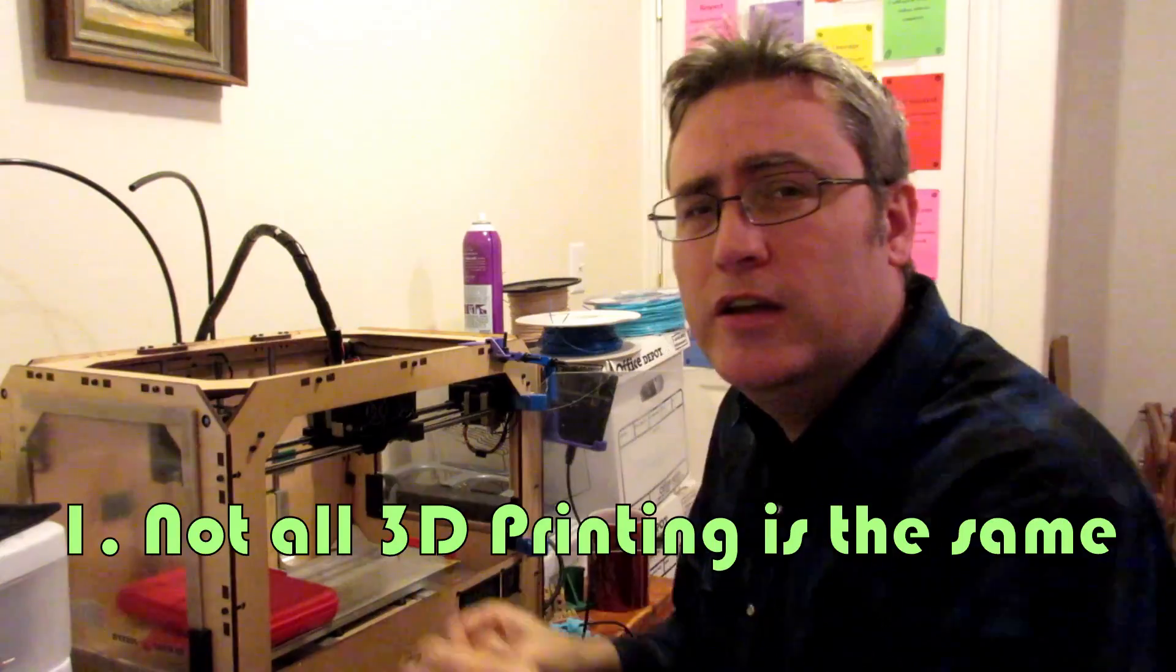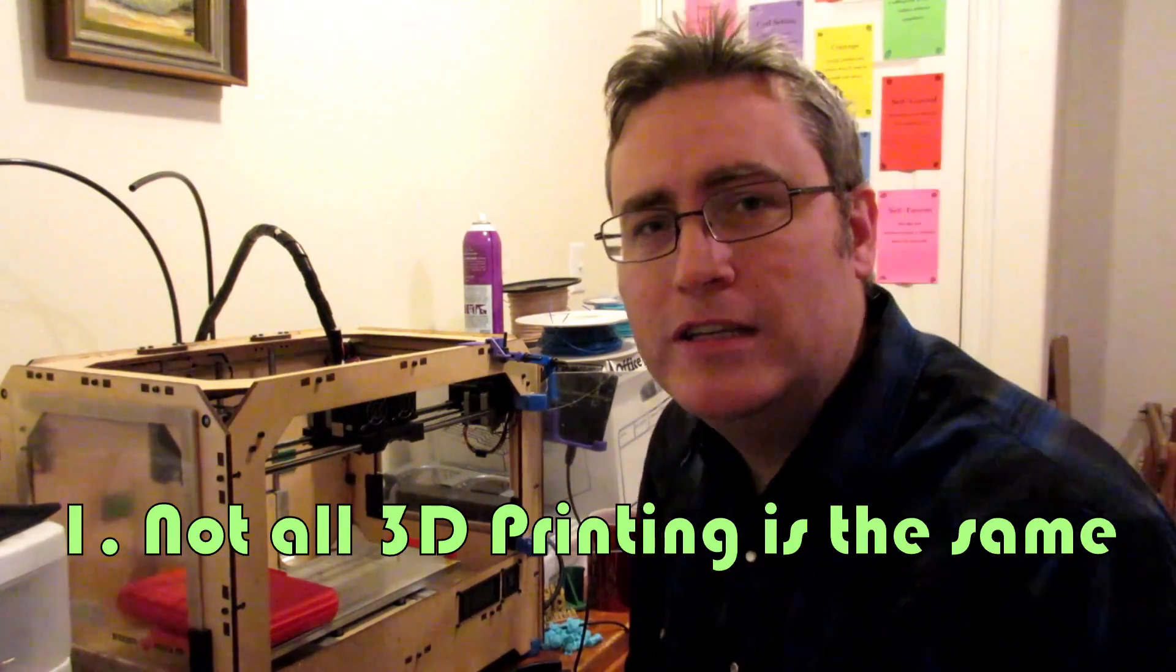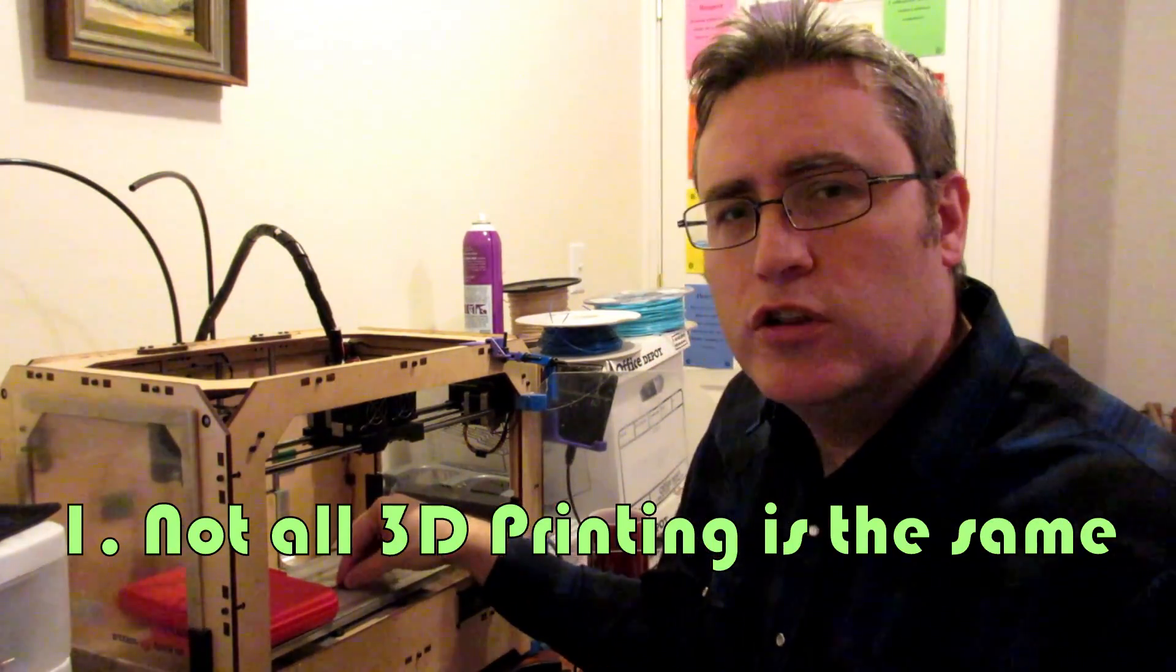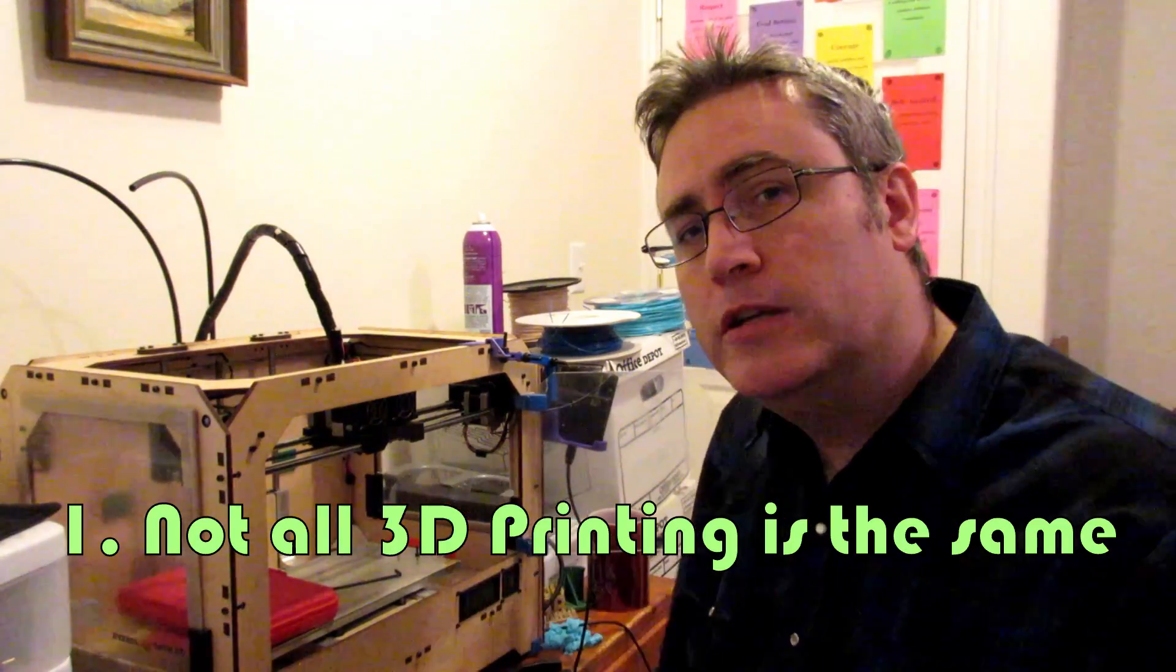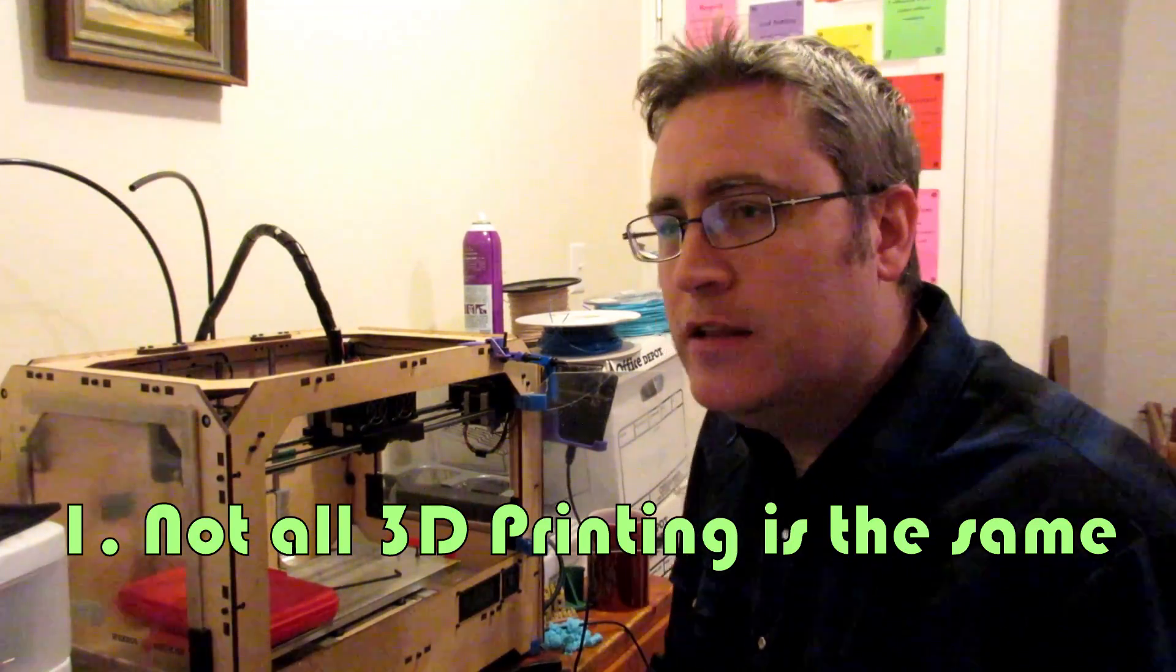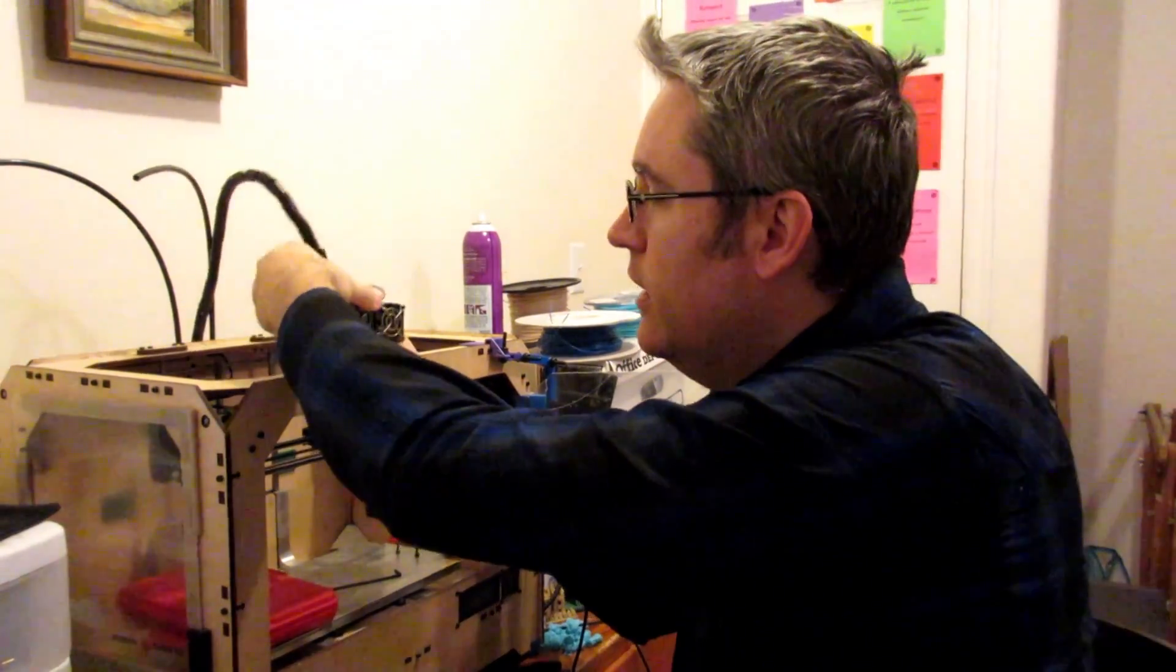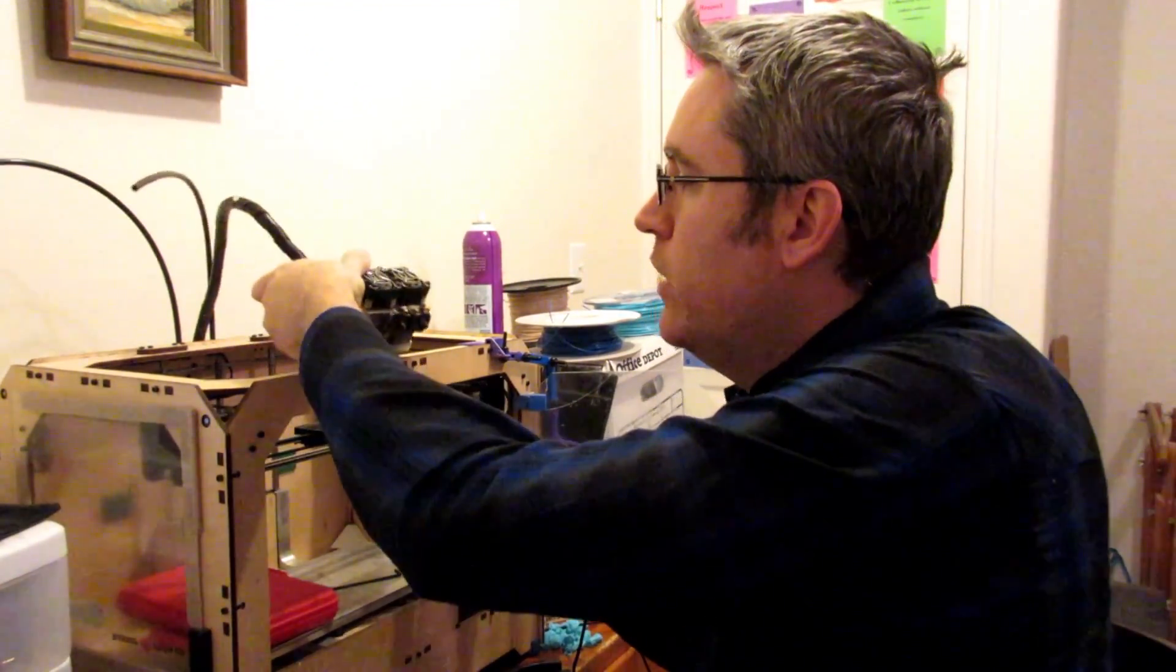Number one, not all 3D printing is the same. I know there's a lot of things called 3D printing, but in reality 3D printing covers a lot of things and they're not all the same. They can't all do the same thing. They each have different strengths and weaknesses, things that they can do that others can't do.